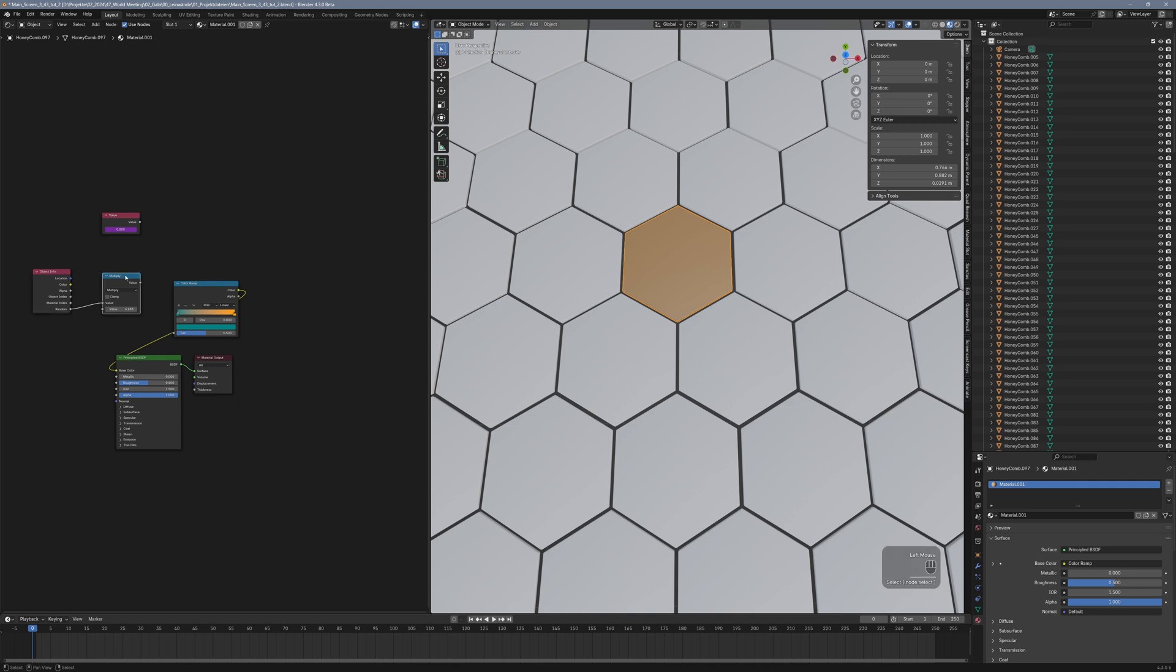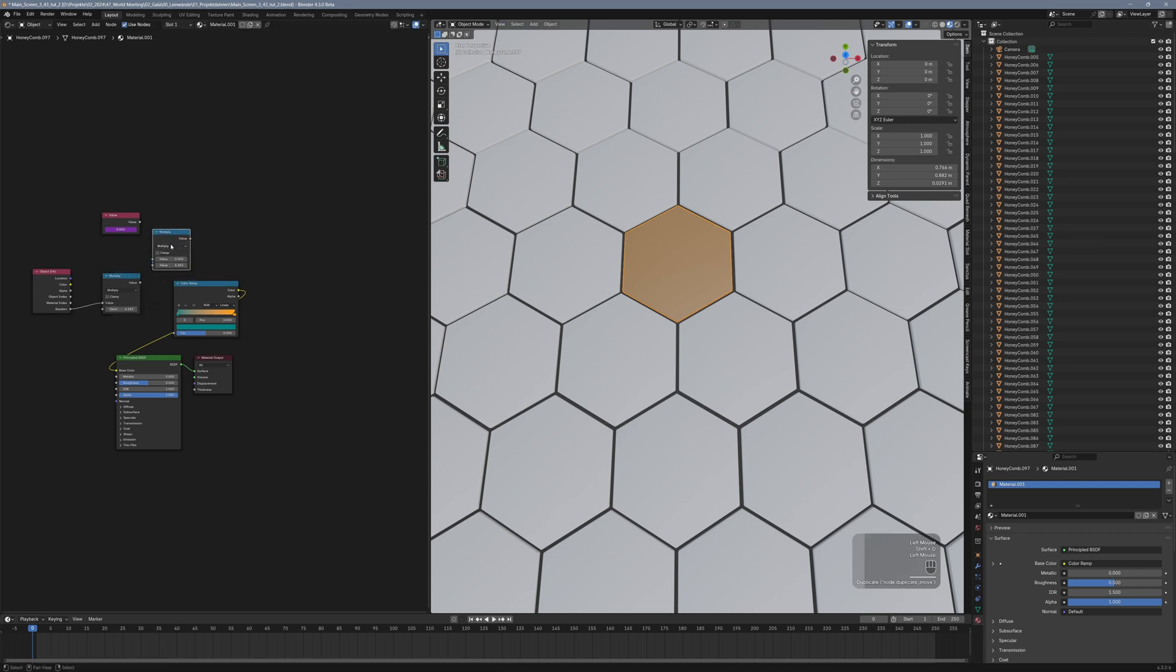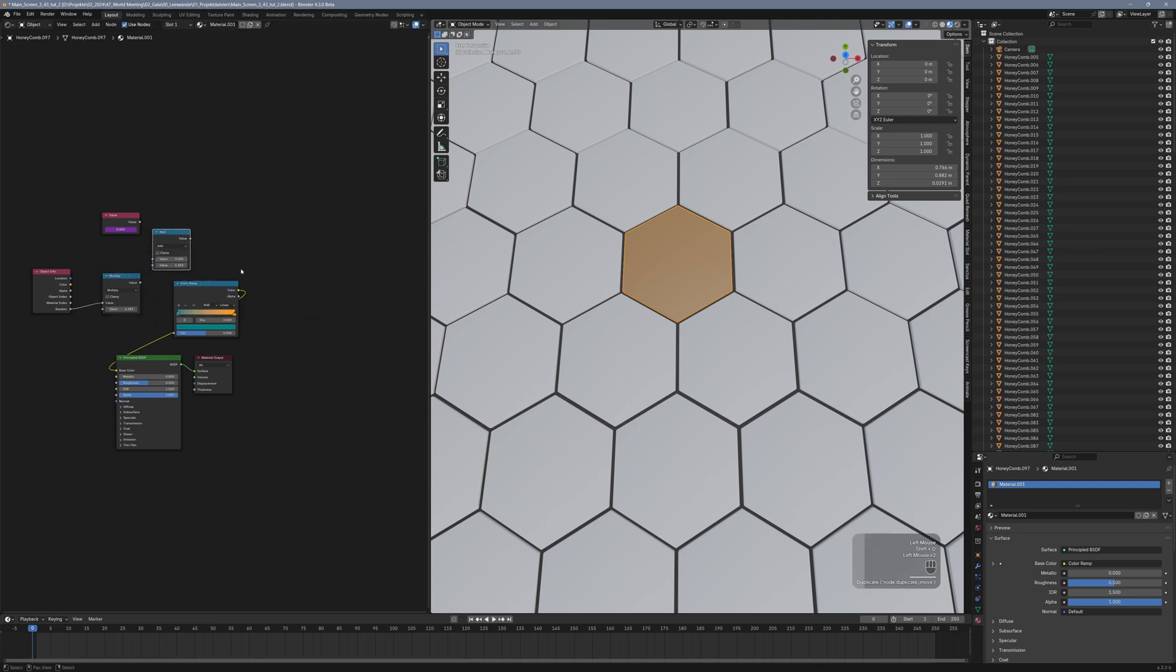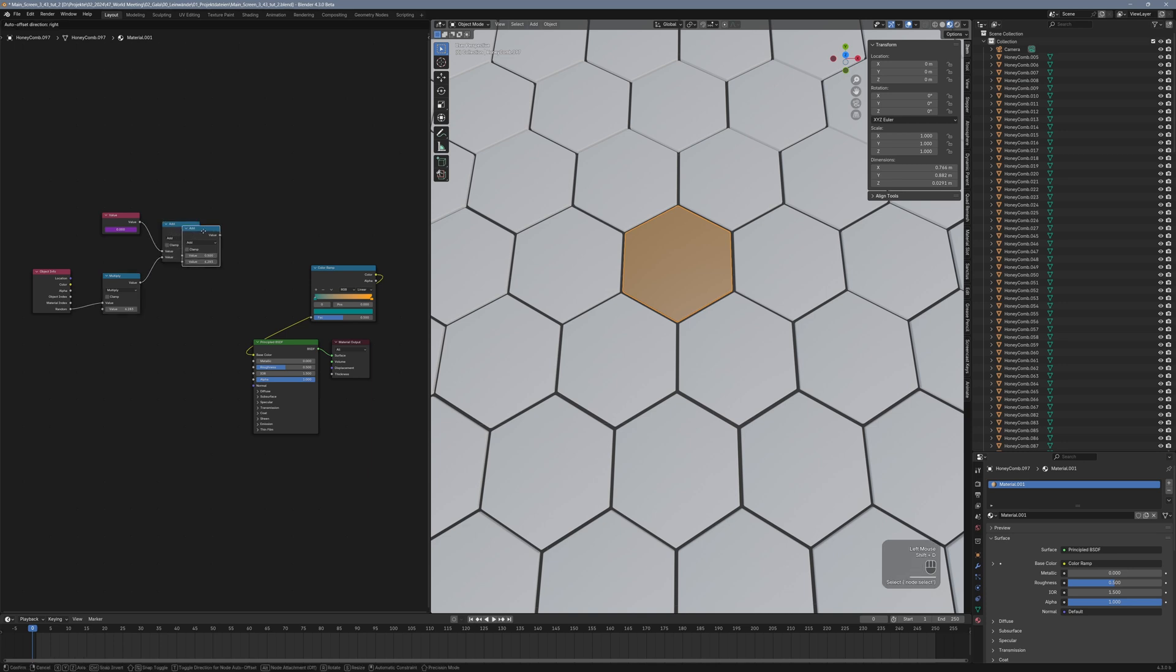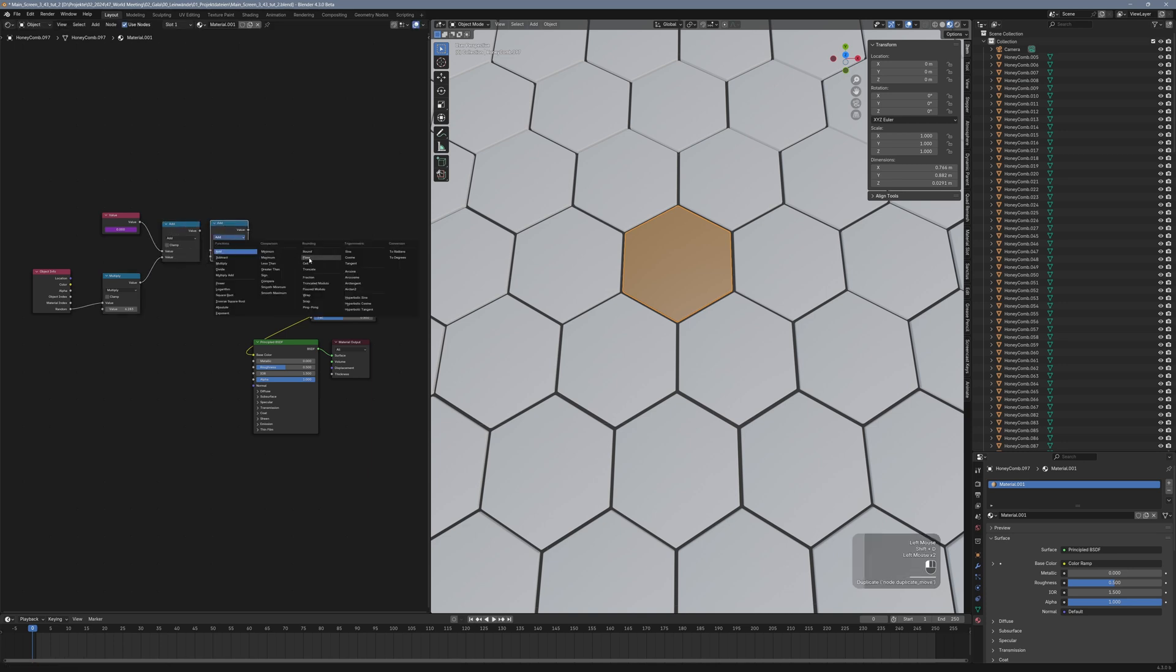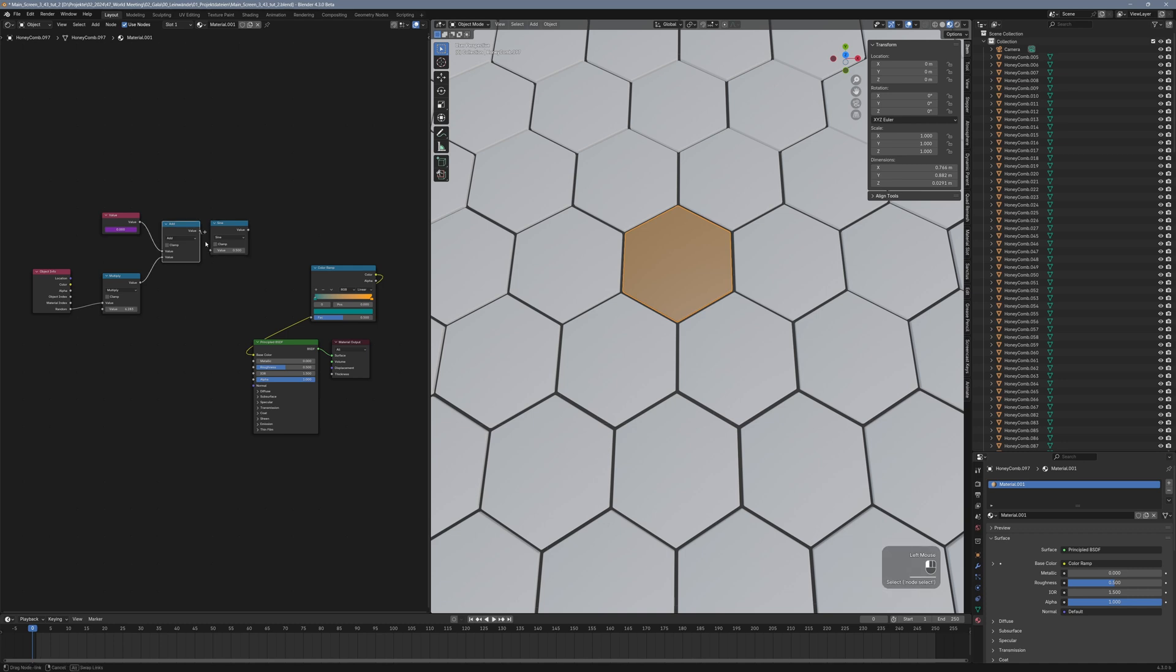We want the material to oscillate between two colors. So let's do that by adding another math node and set it to add. Connect the output of our time variable to the first input of the add node and the output of our scaled random value to the second input. With alt and left click duplicate another math node and set it to sine. Connect the output of the add node to the input of the sine node.